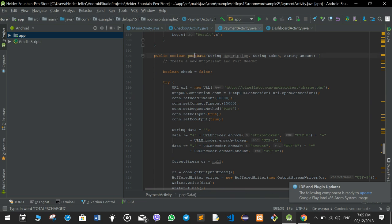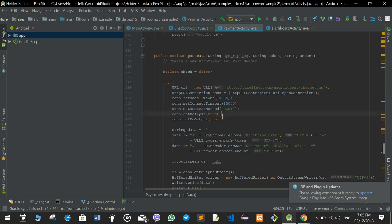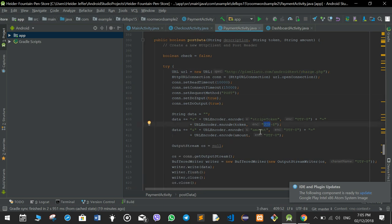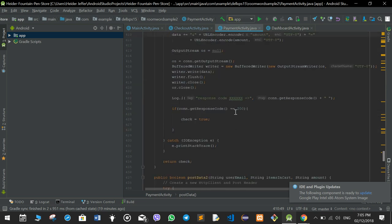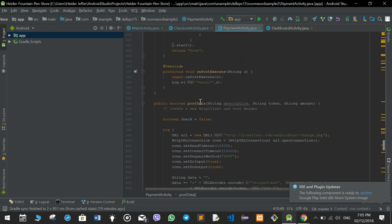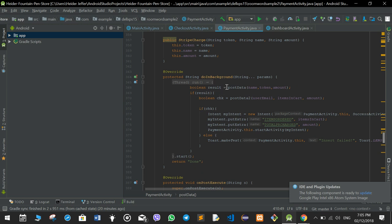The charge file goes to android_charge.php on the server, which makes the charge for the Stripe account. It makes a post request with the Stripe token and the amount, and gives a result. If the response code is 200 it means the charge was successful. When stripeCharge is called it calls the postData function, and if the result is okay the charge has happened and we can go to the success activity.